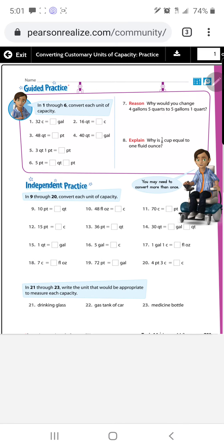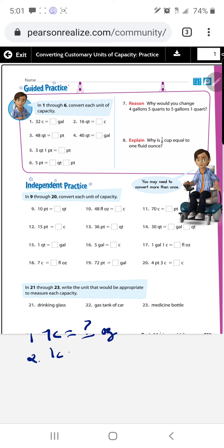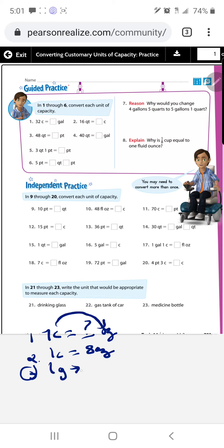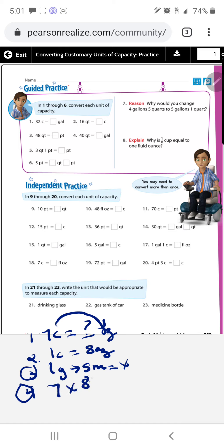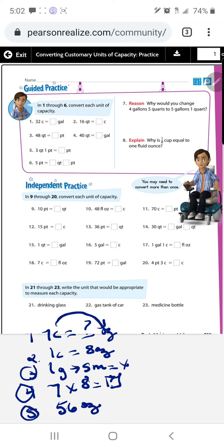Step three: converting cups to ounces is larger to smaller, so we multiply. Step four: multiply the number from step one — seven — times the conversion number eight. Seven times eight equals 56 ounces. That was easy!